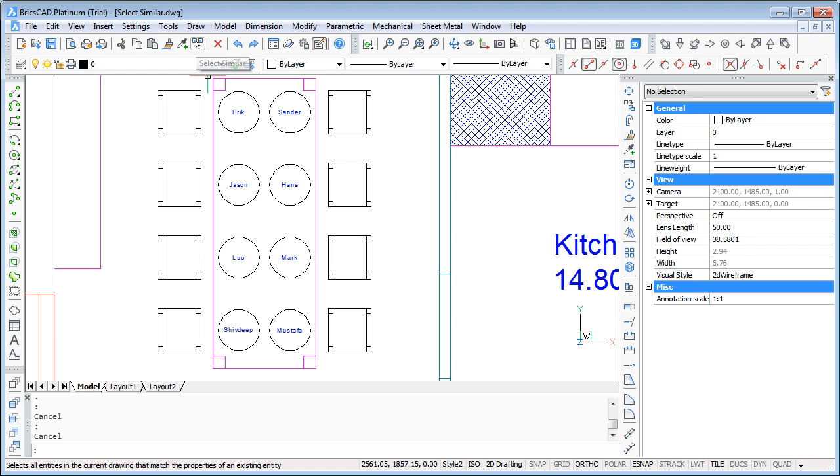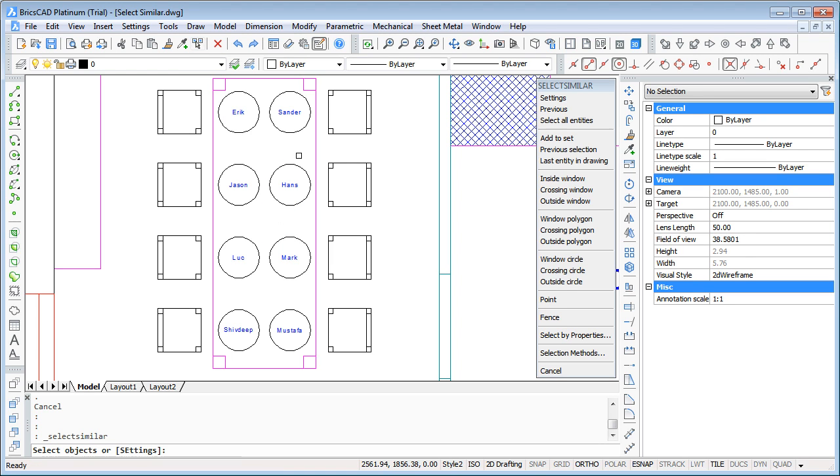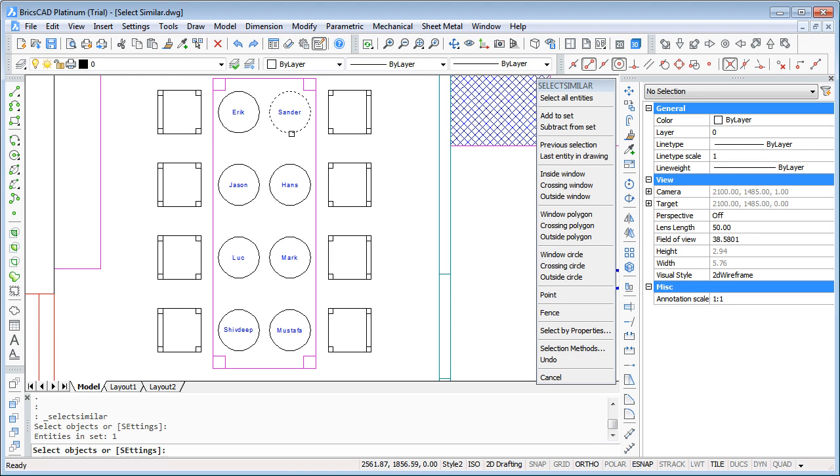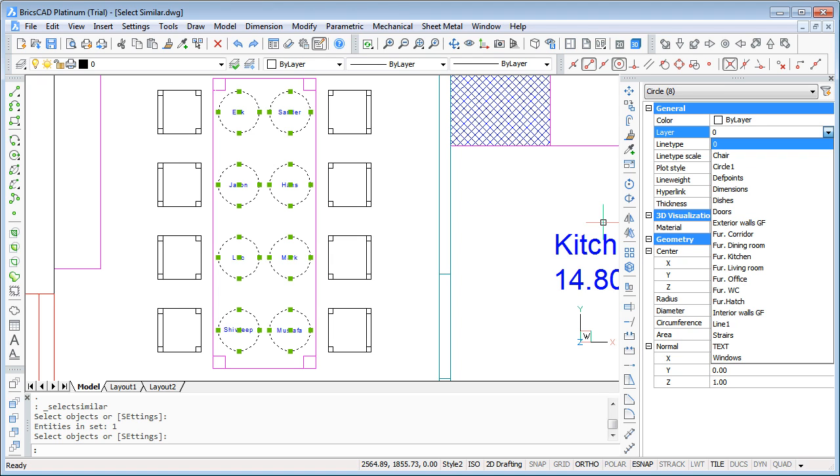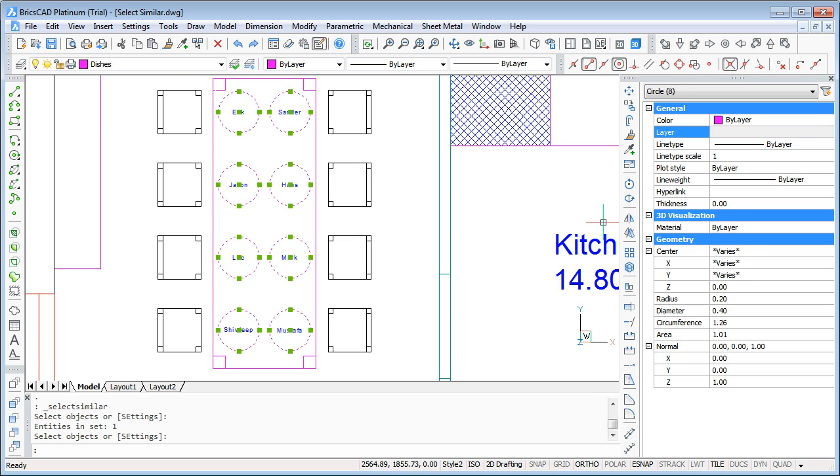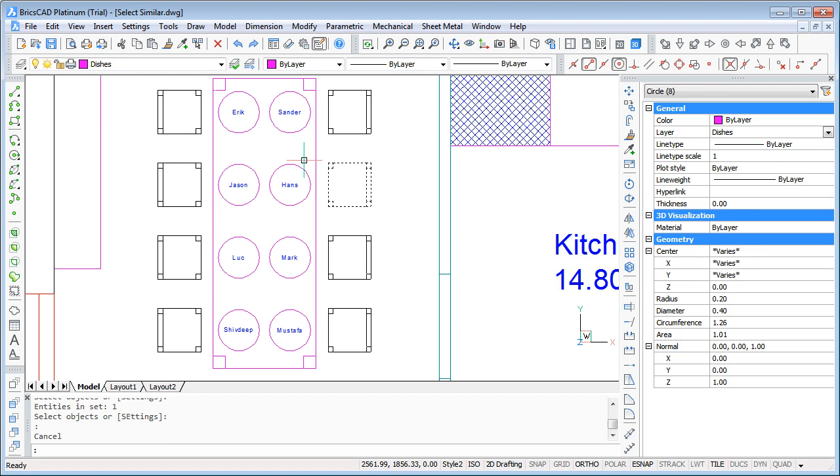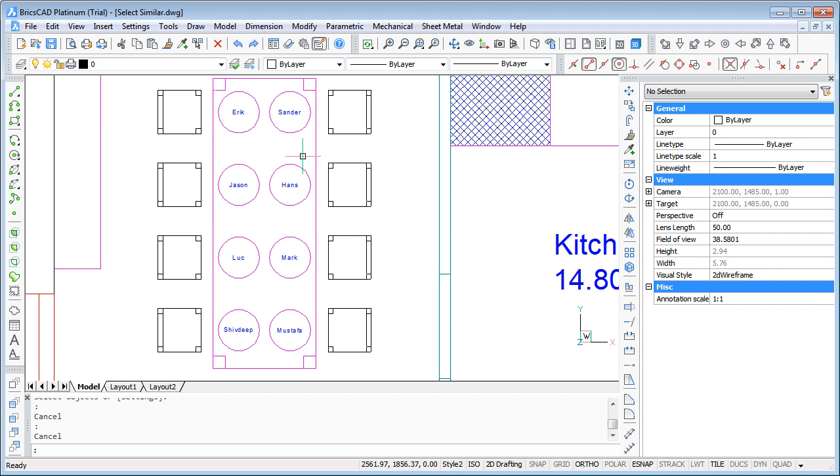So go to SelectSimilar, select one of them and you see all circles, all dishes are selected and they are also on the wrong layer. So go to the dishes here and you see all of the dishes are on the correct layer.